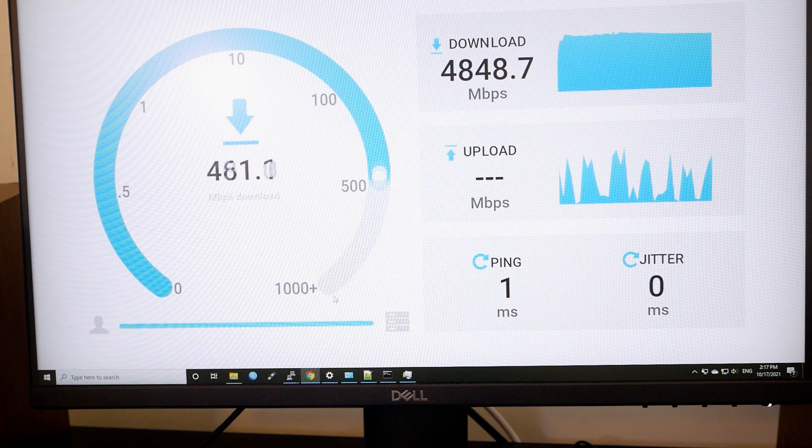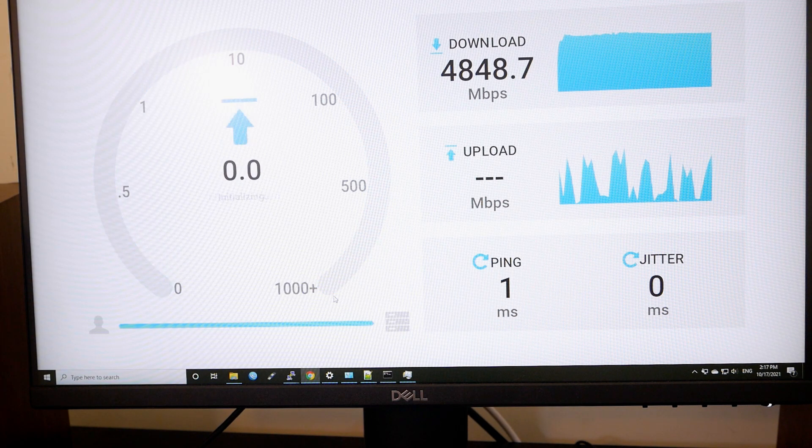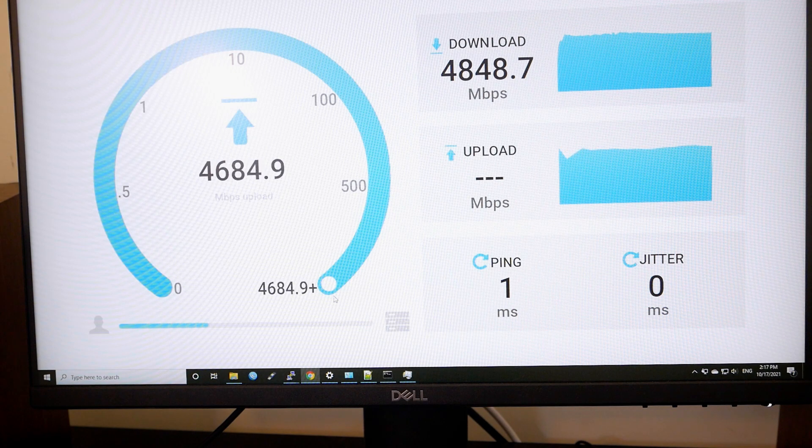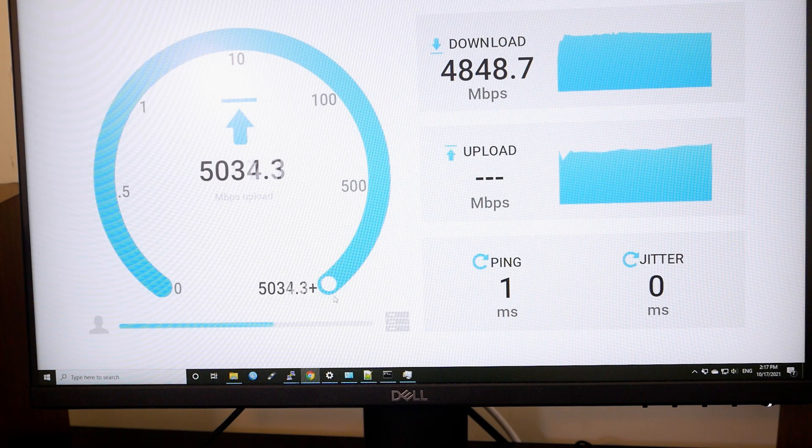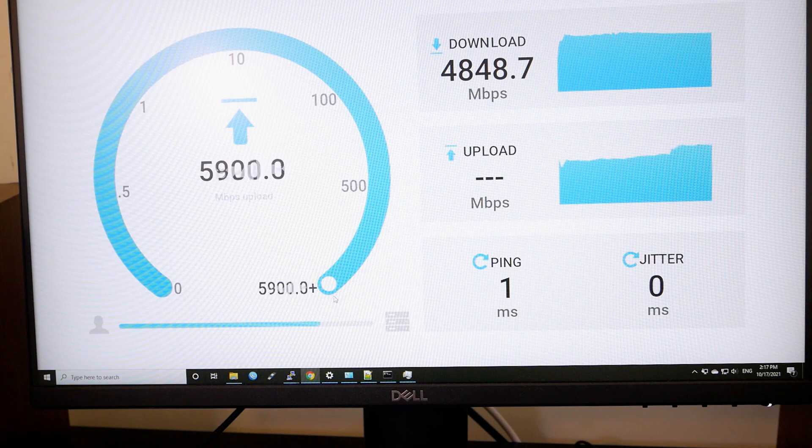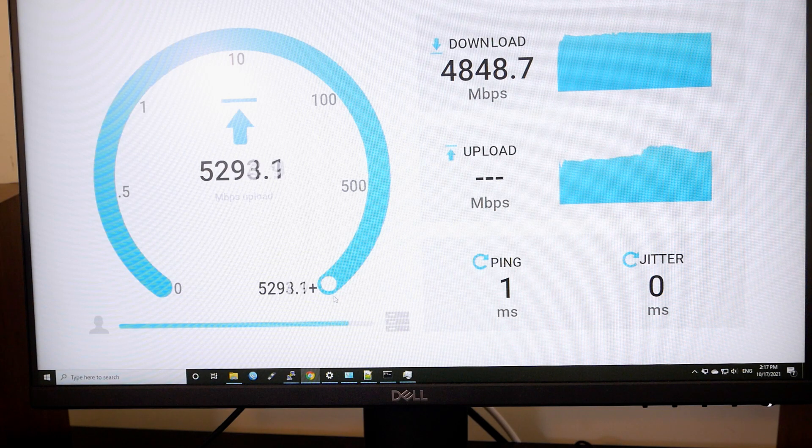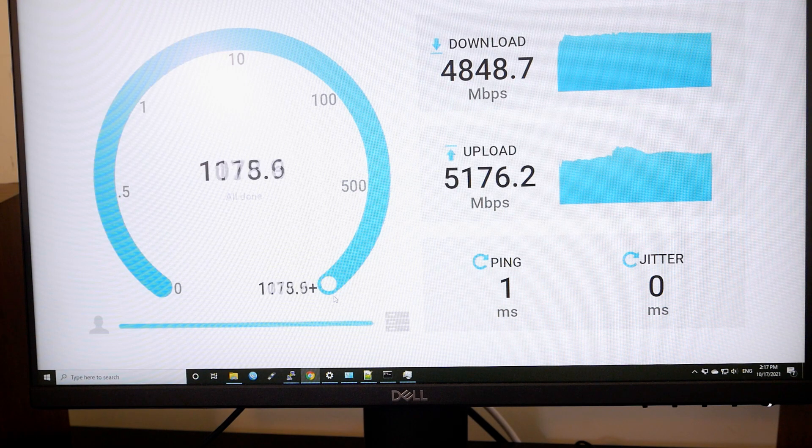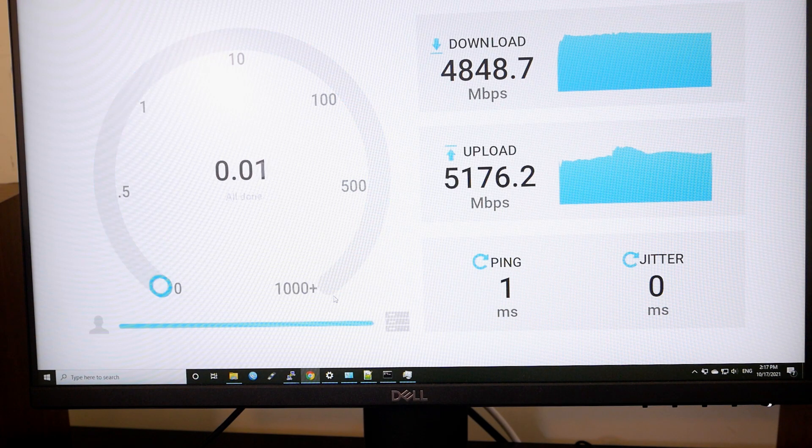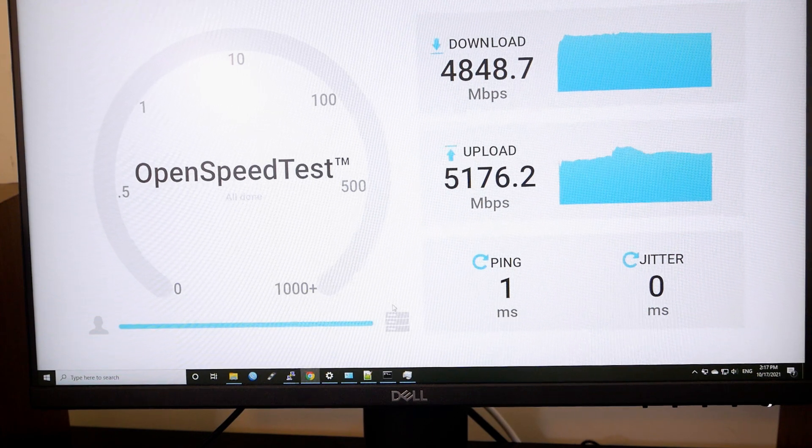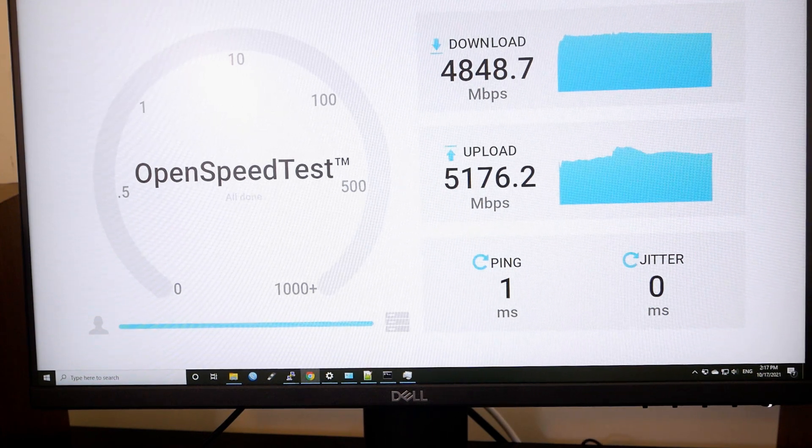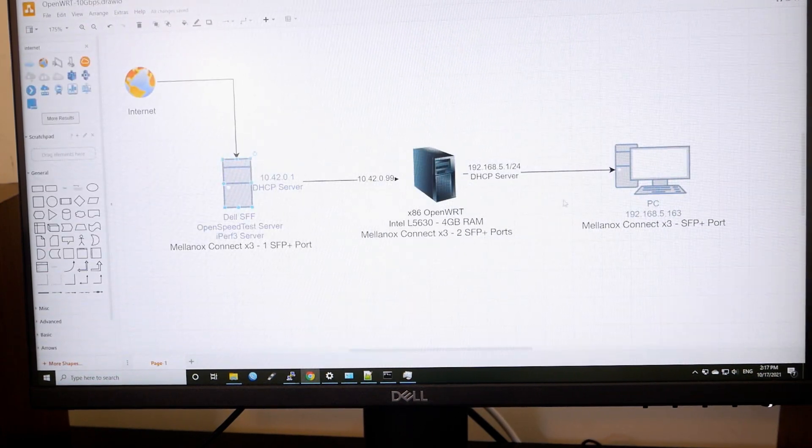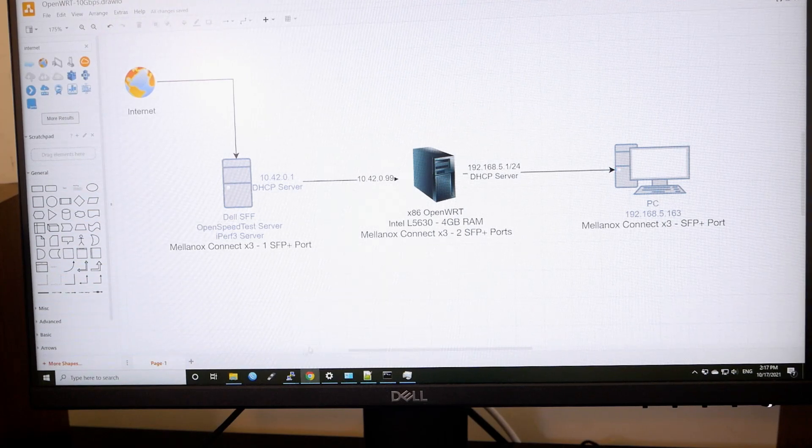And as you can see, we only reach around 5 gigabit throughput on the speed test. So I'm not sure if this is a speed cap due to the hardware or the speed test or the speed cap due to the module. But let's check it out. So we have around 5 gigabit throughput from this device to this device.